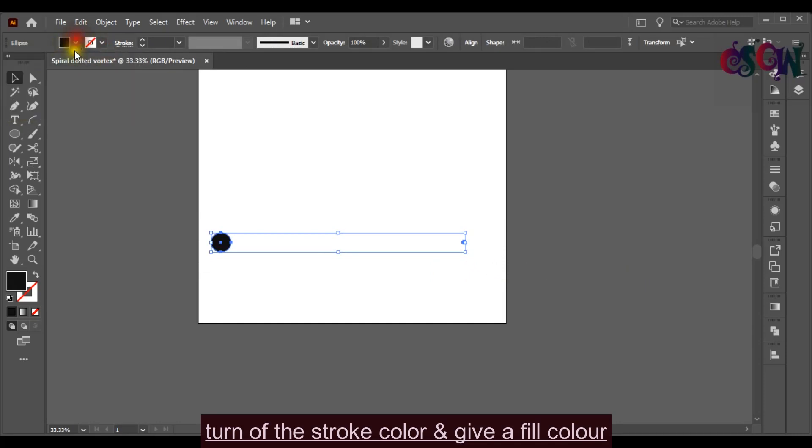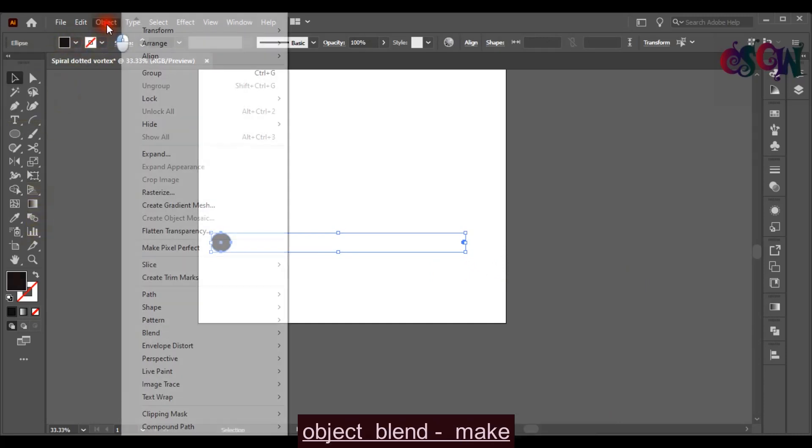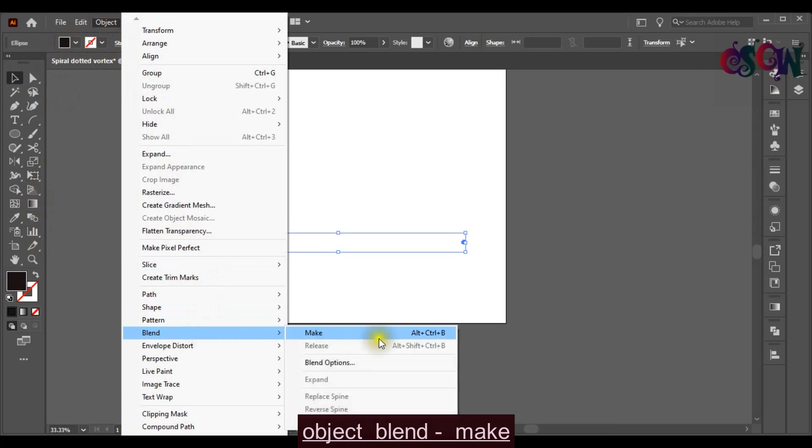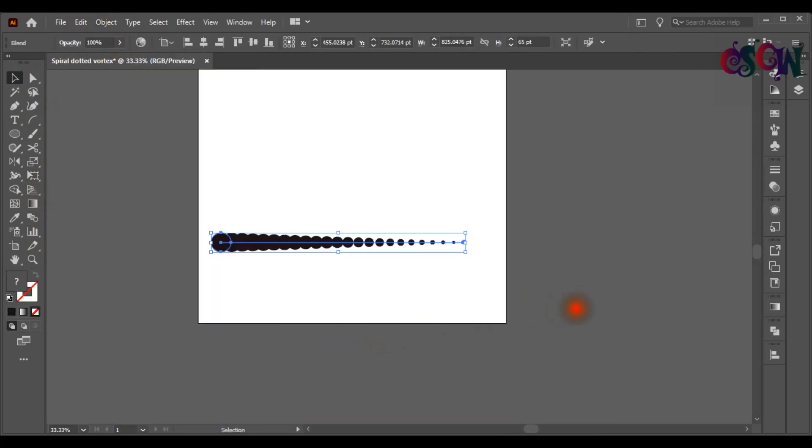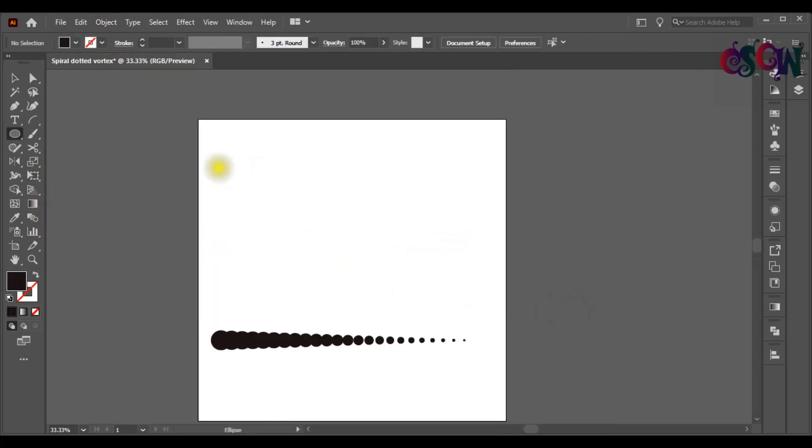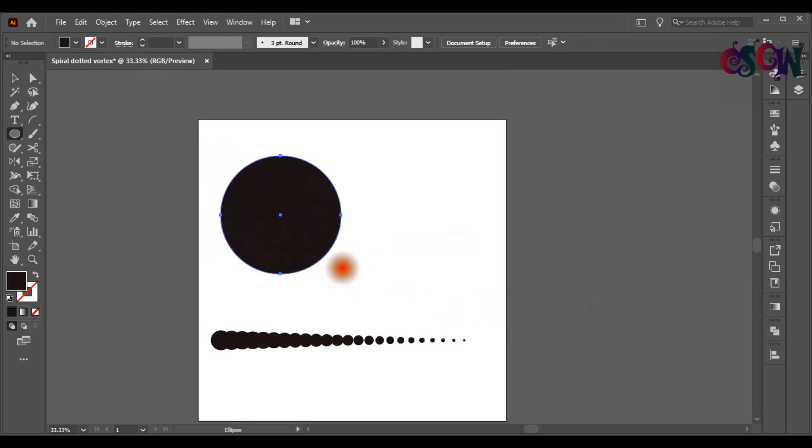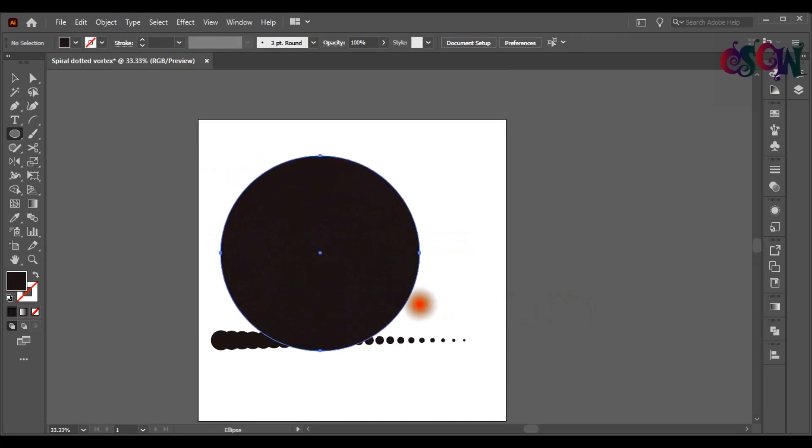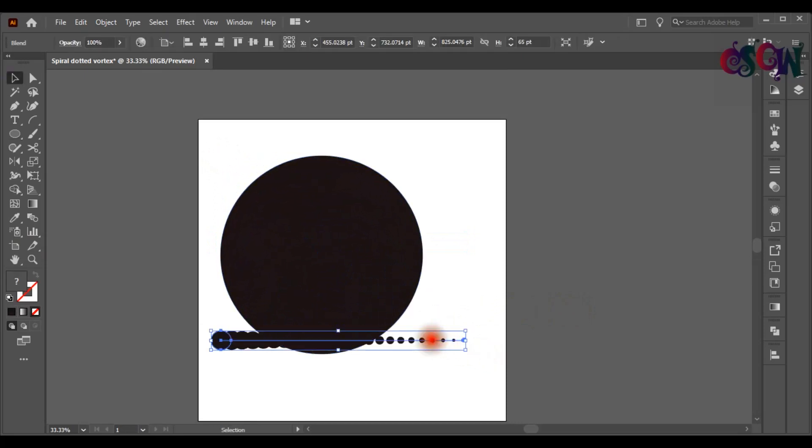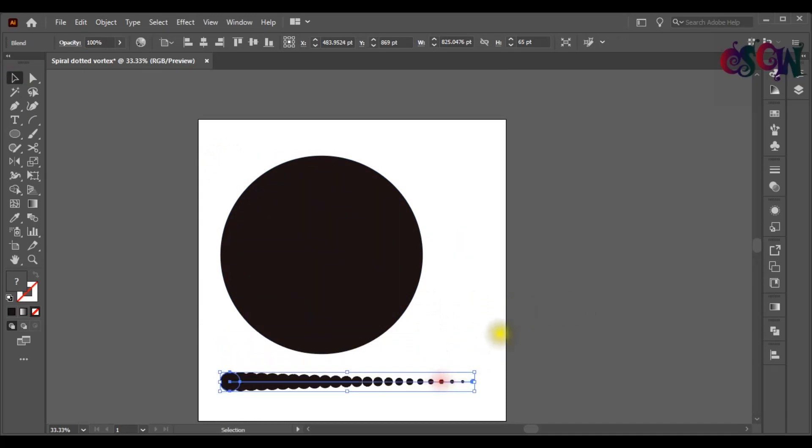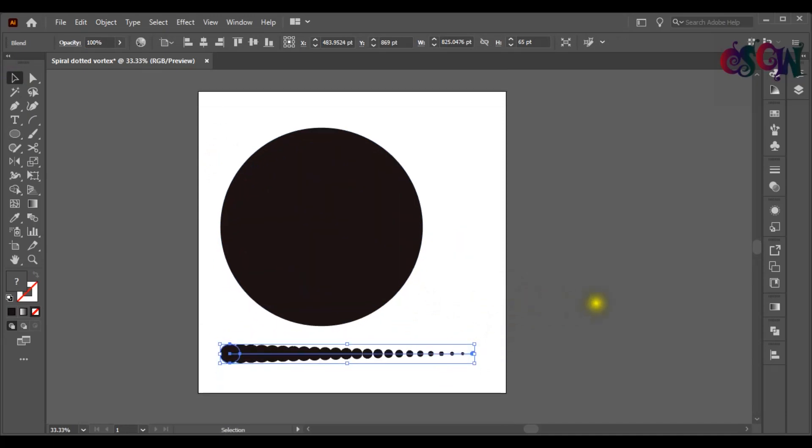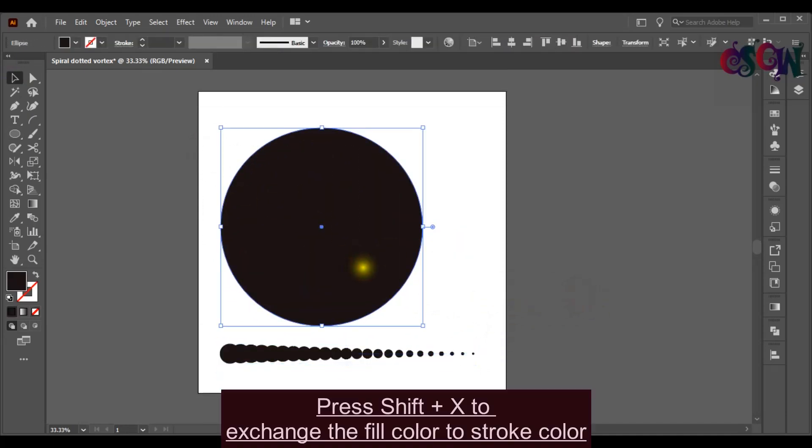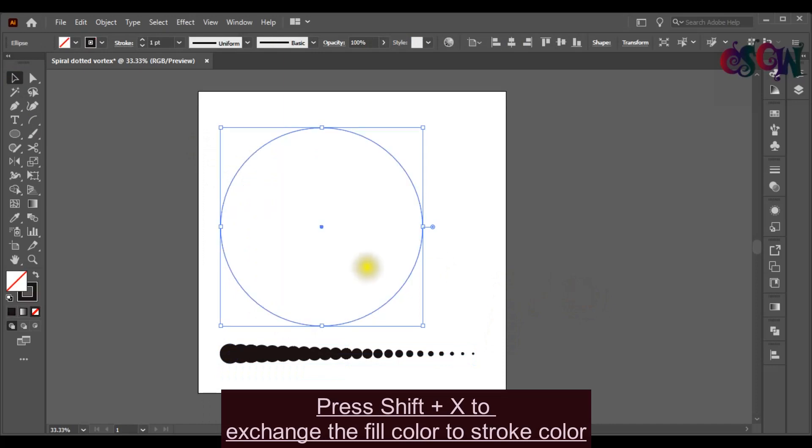Now go to Object, Blend and click on Make. Draw another circle. Press Shift plus X to exchange the fill color to stroke color.